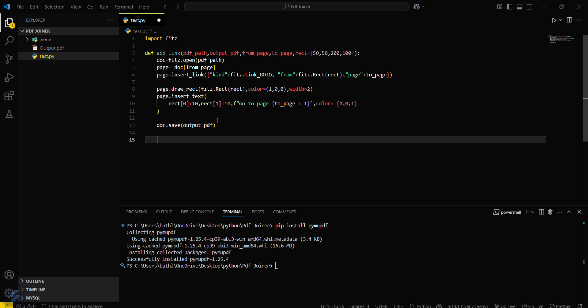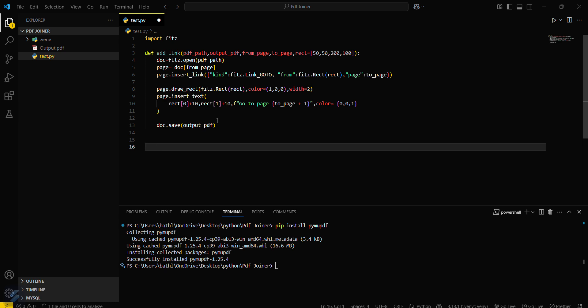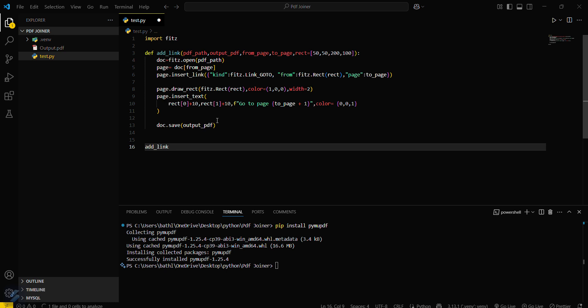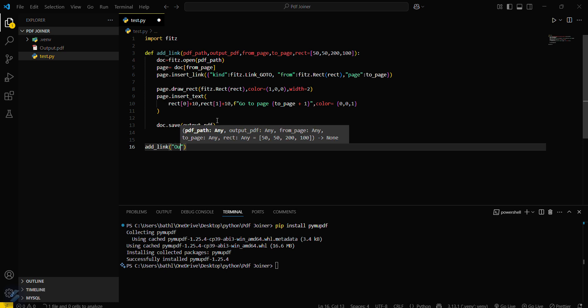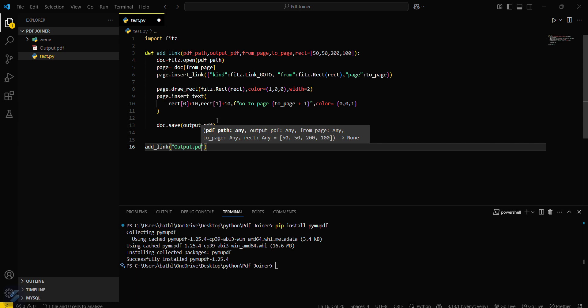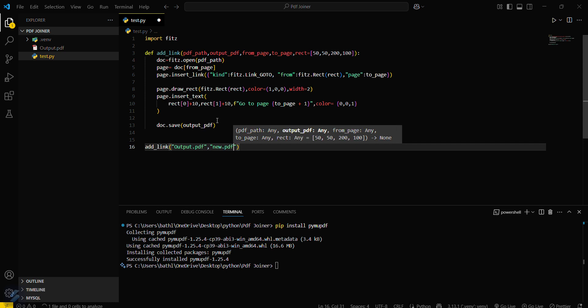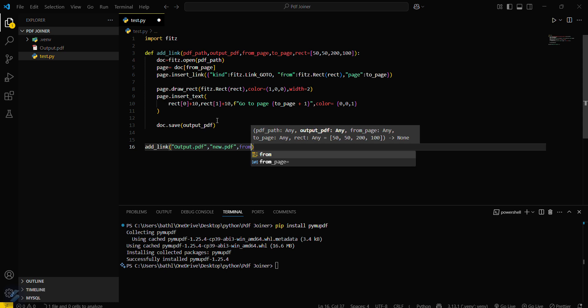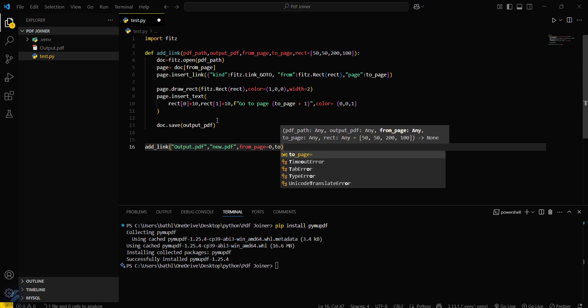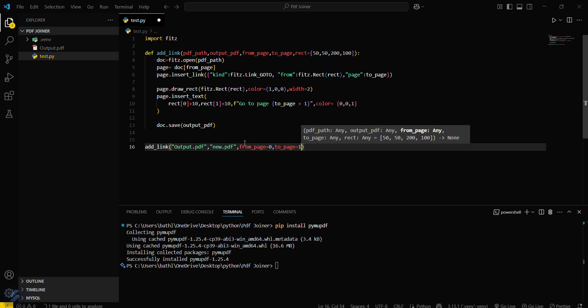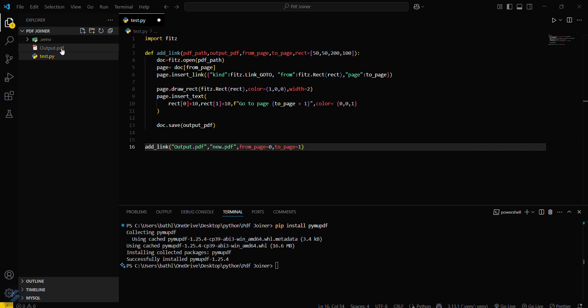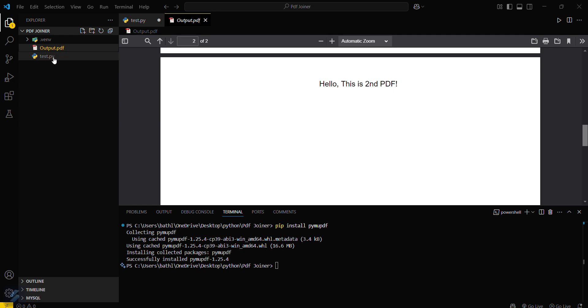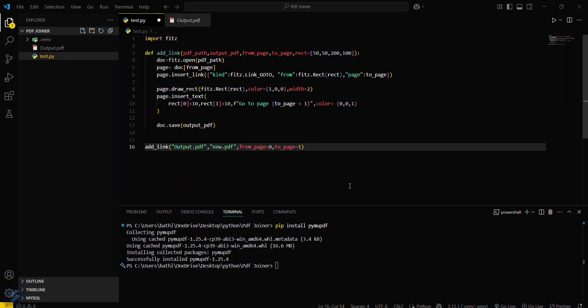And then just call this function add_link and our input file is output.pdf, our new file will be new.pdf, and from page equals 0 and to page equals 1. Here you have to define the initial index as 1 and the last page will be, if this is 2 then the last page here will be 2-1 that is 1.